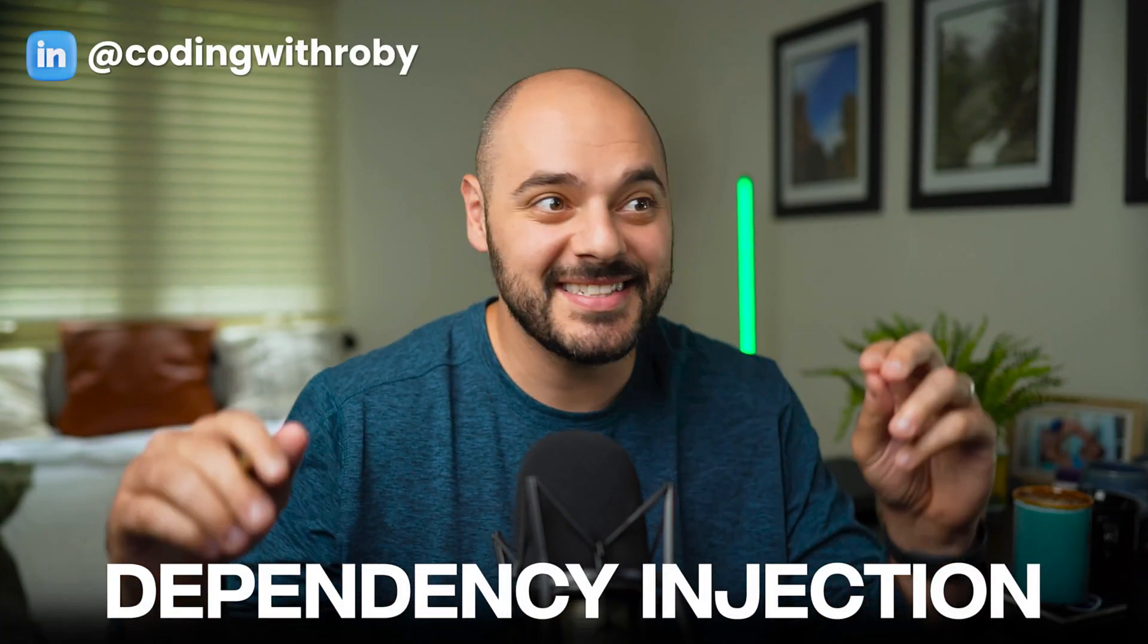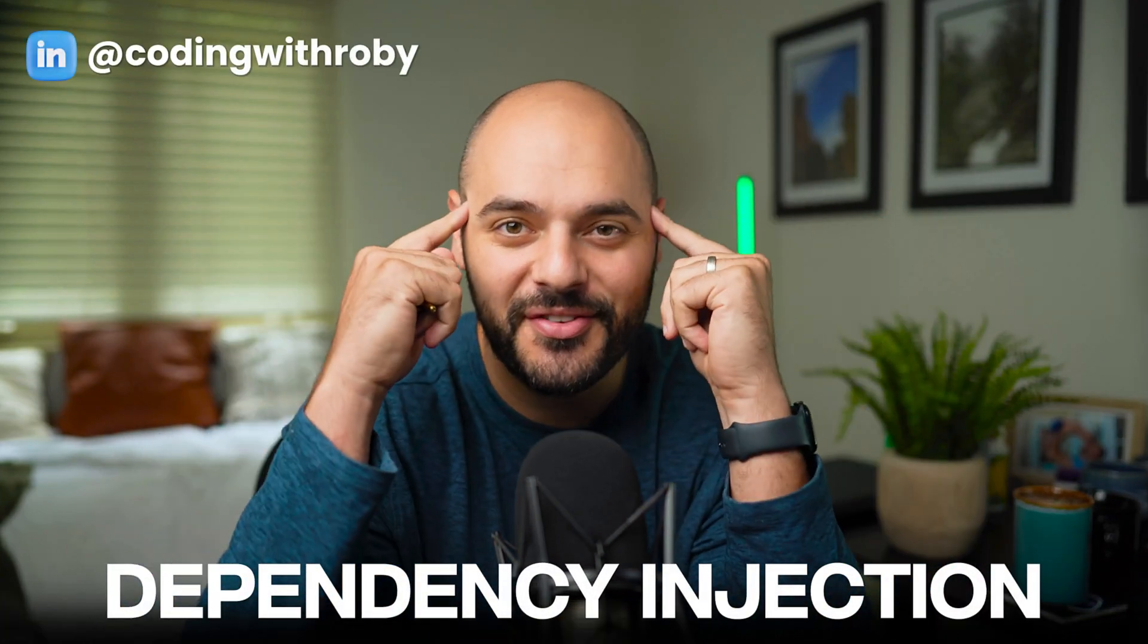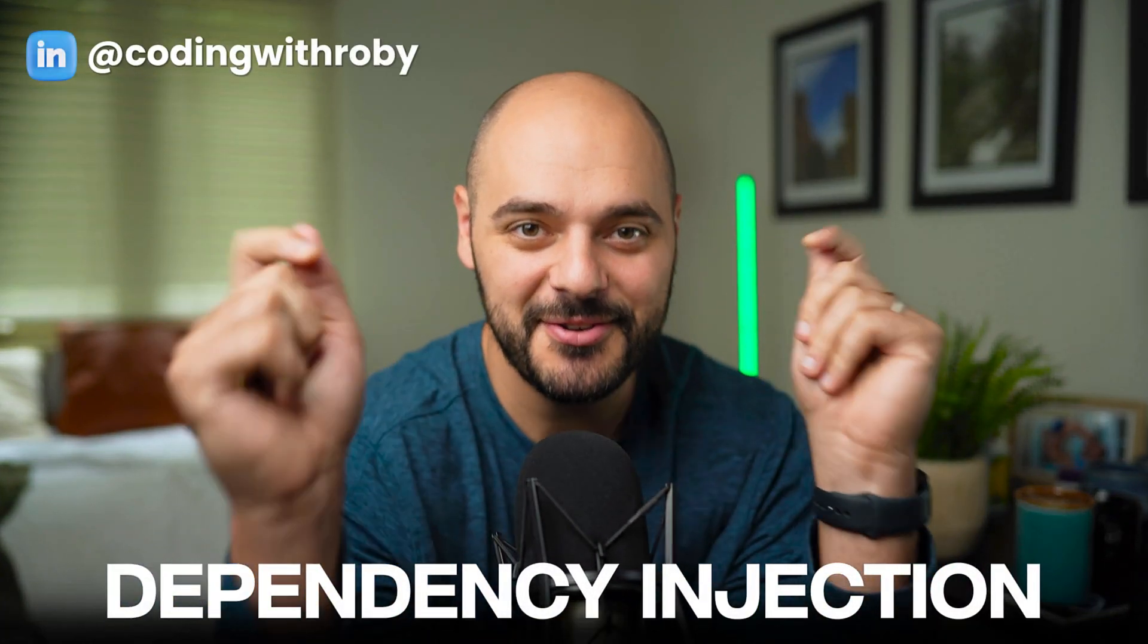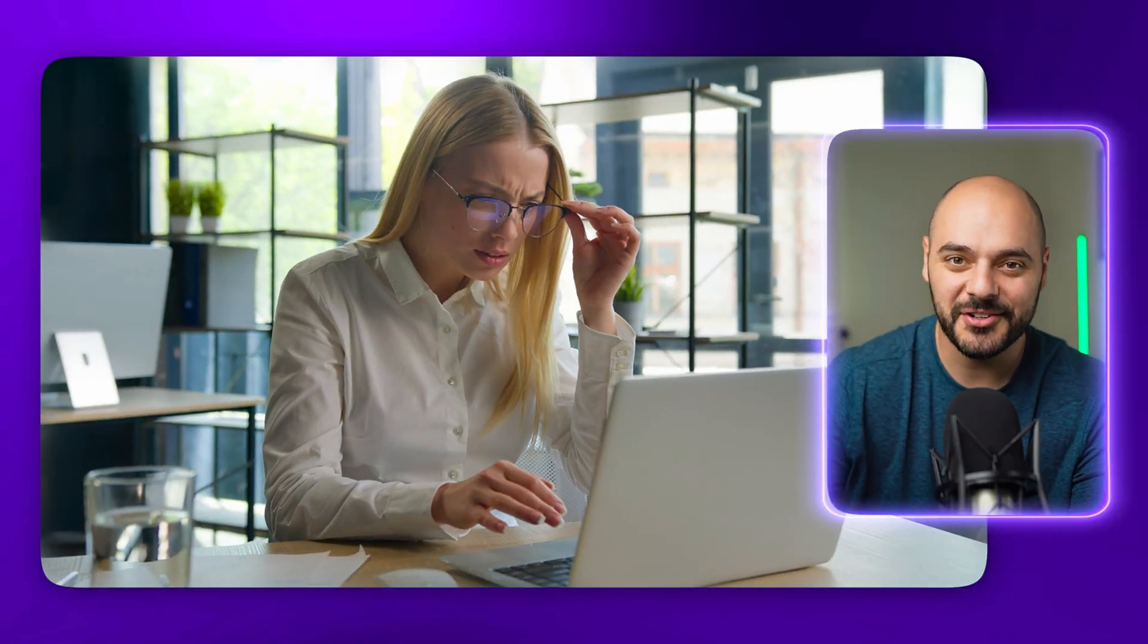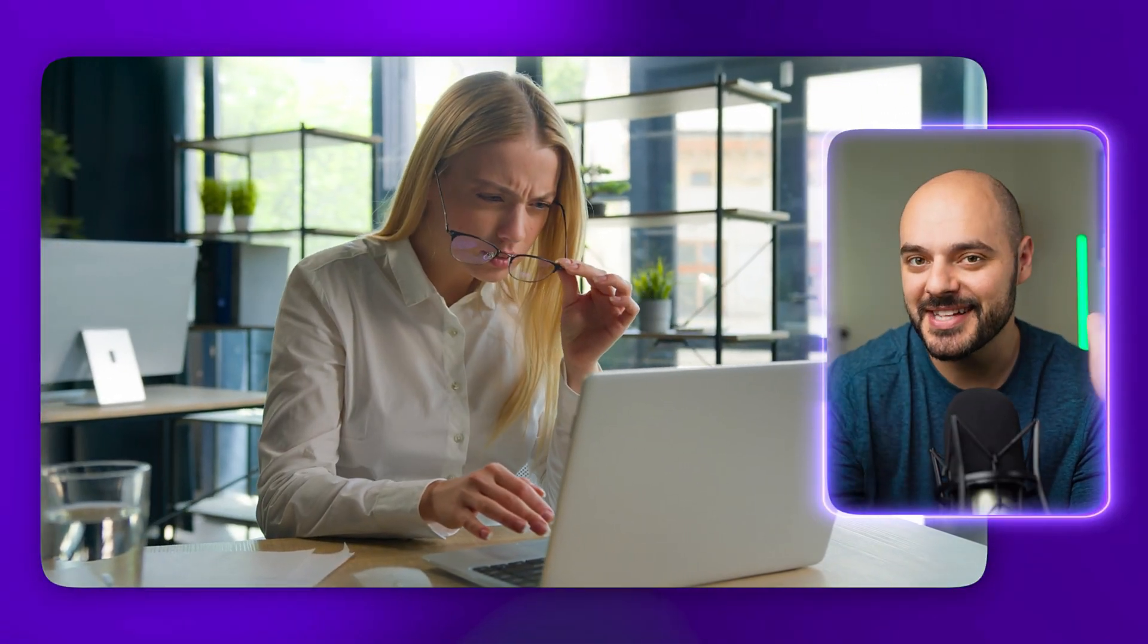Dependency injection. This is usually the first pattern you learn in software development and it utterly confuses everyone. Here's the thing. I hate the name dependency injection because it sounds more technical or extremely harder than it really is.